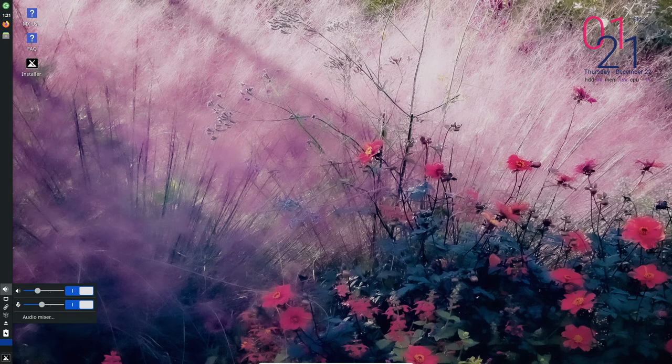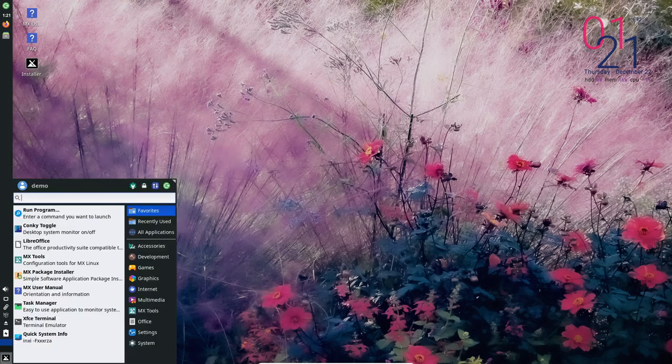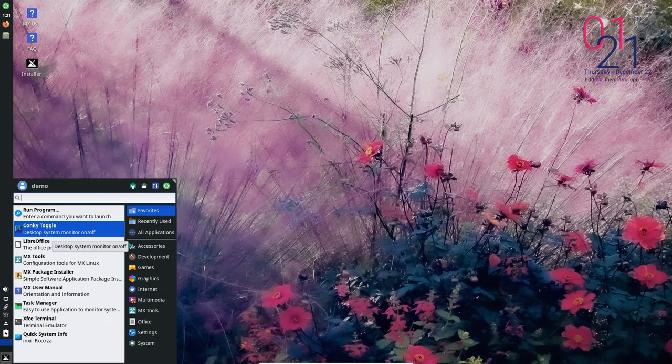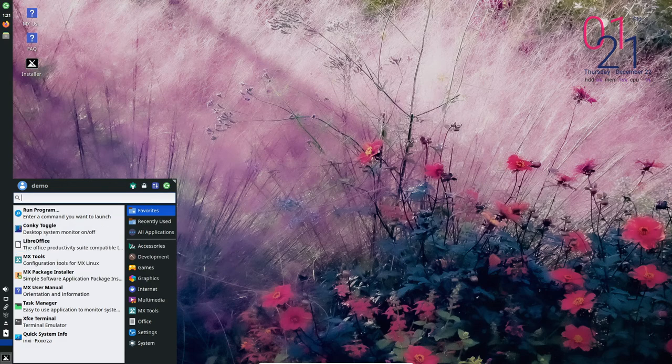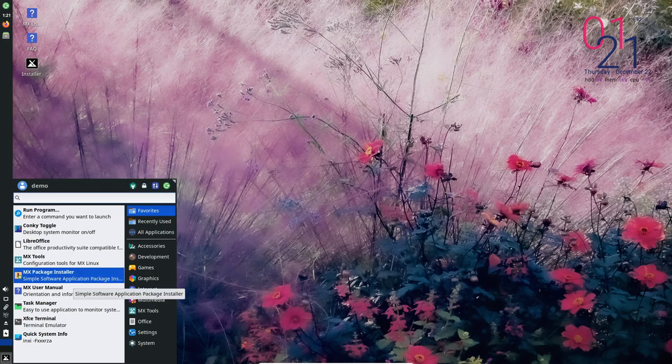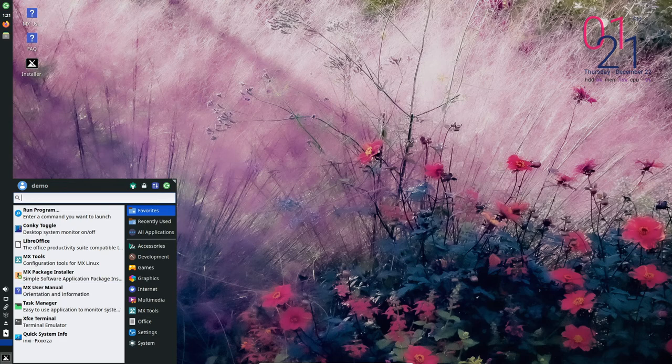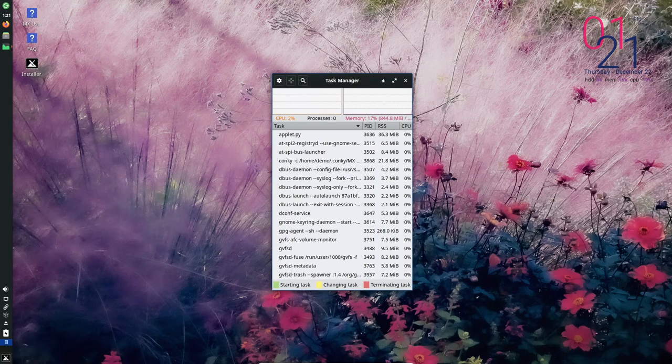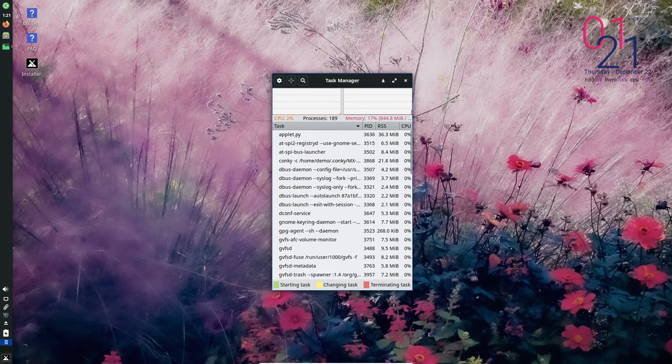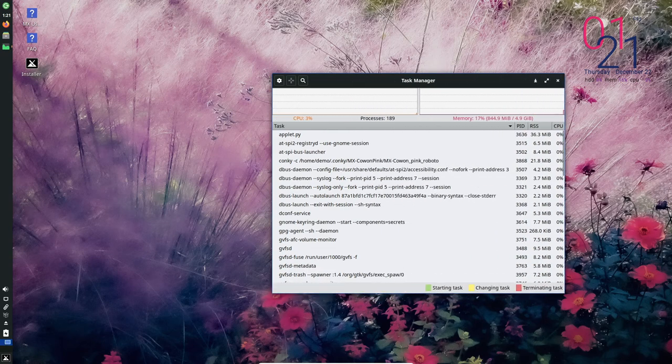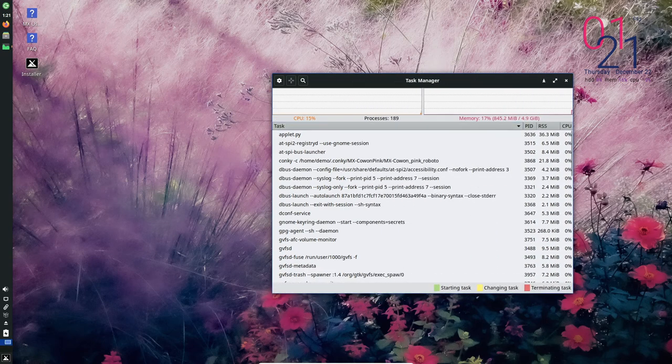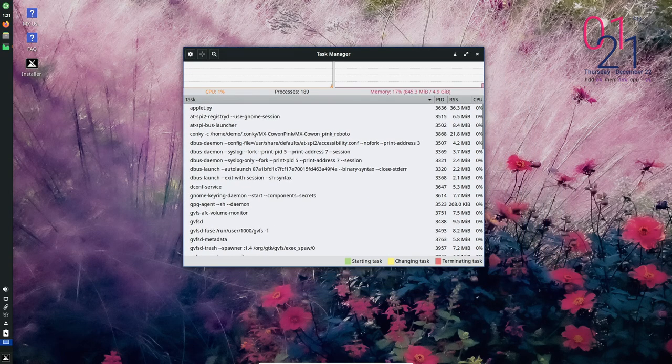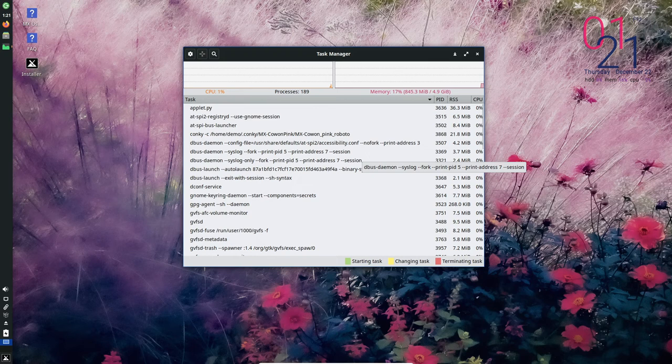In addition to these features, MX Linux includes a number of security related tools and features. For example, it includes the ClamAV antivirus software, which can be used to scan your system for malware and other threats. It also includes the firewall configuration tool, which allows you to easily configure your firewall settings and block incoming or outgoing traffic as needed.